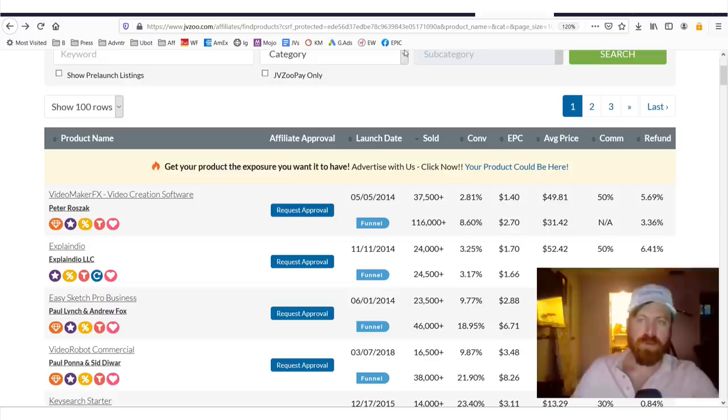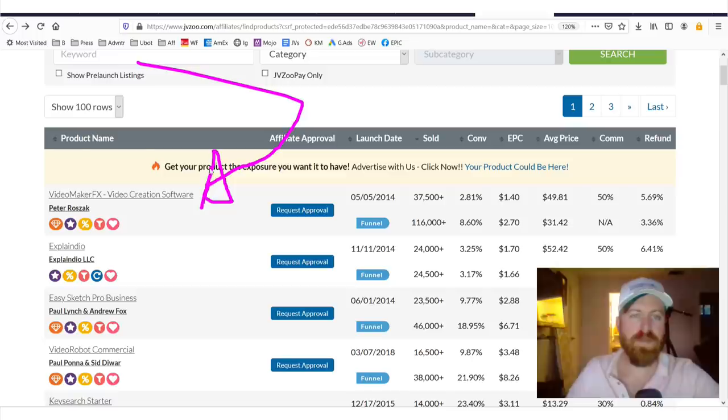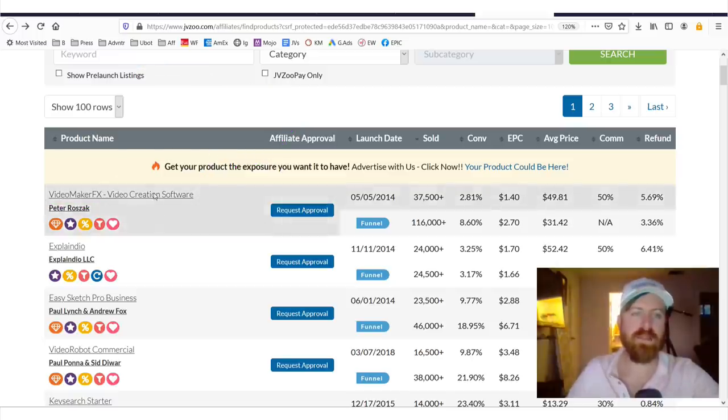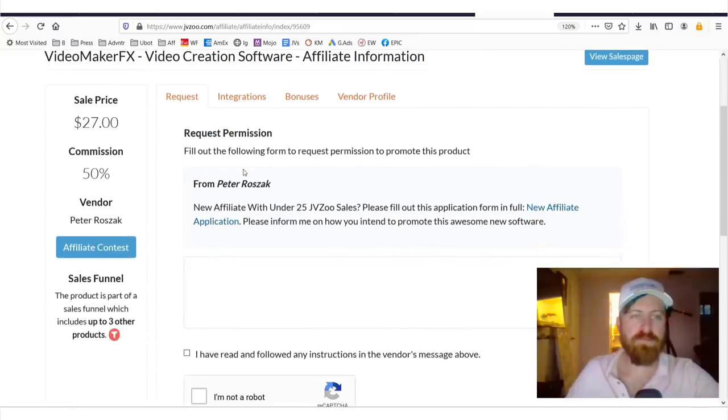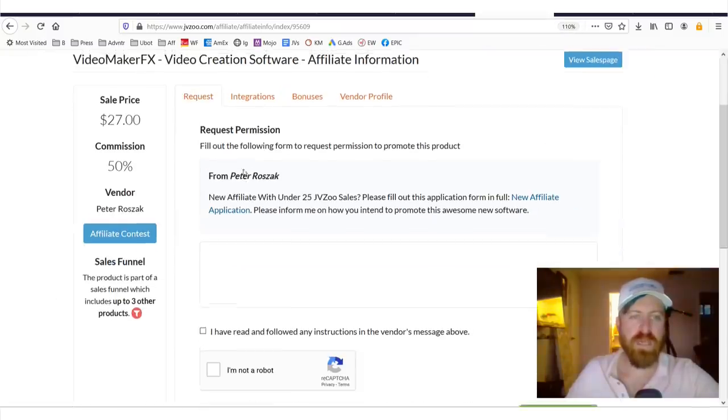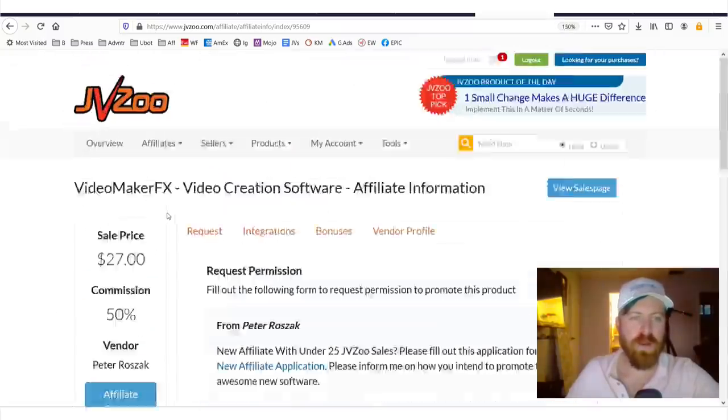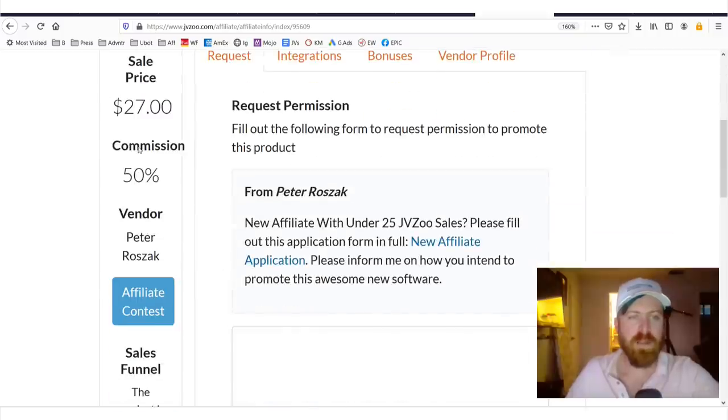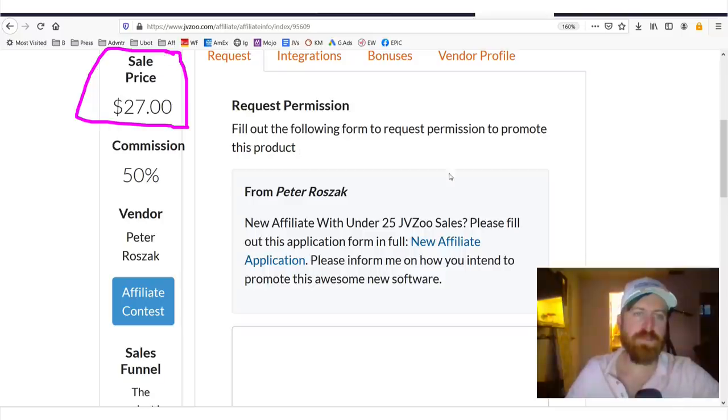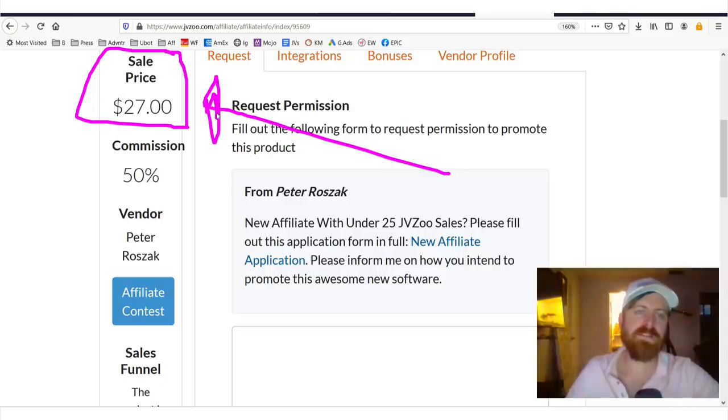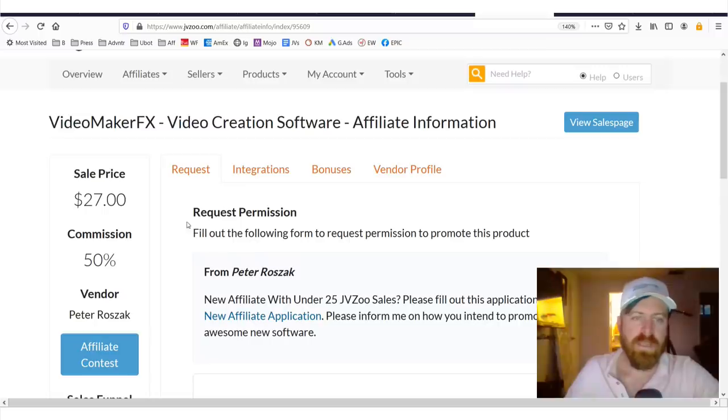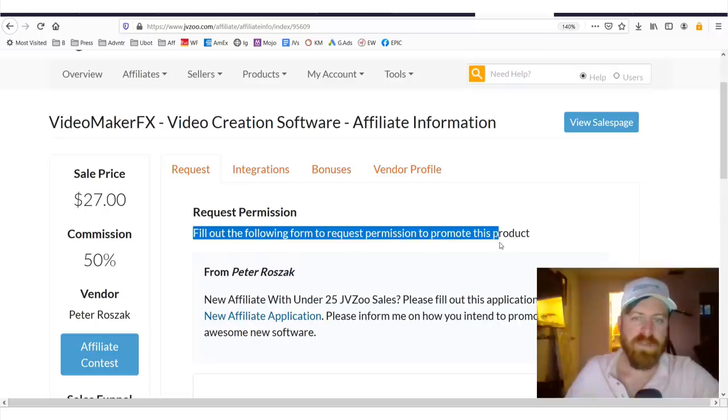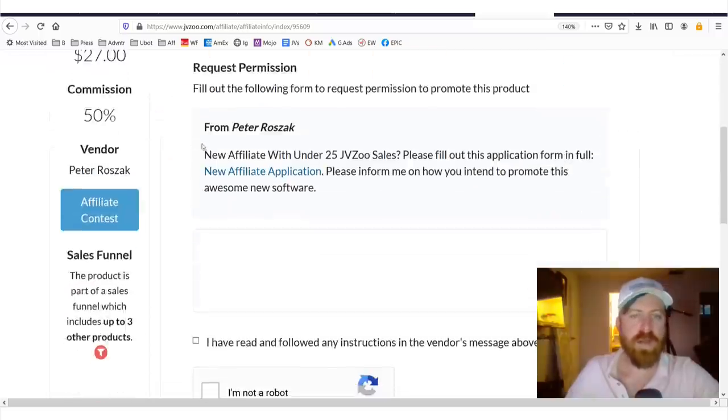So, before we get further into things, let's look up more information about this product that we can sell and earn commissions for first. So, I'm just going to click this link right here. Now, that brings us to the offer page. And you might be wondering, first off, if the sale price of this product is $27, why is the average commission more than that? And the reason for that is because they have a lot of upsells in the sales funnel.